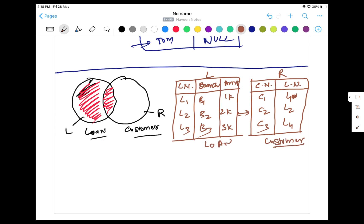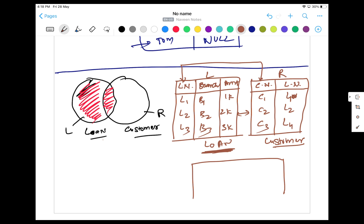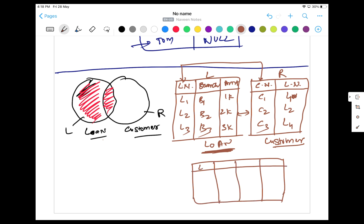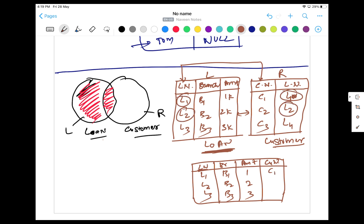The output will have four columns: loan number, branch name, amount, and customer name. L1, L2, L3 come from the left table with their branches B1, B2, B3 and amounts 1000, 2000, 3000. For L1 and L2, customer names C1 and C2 are matched. For L3, there is no matching customer loan number, so the customer name will be null.